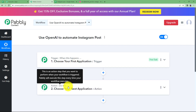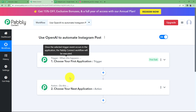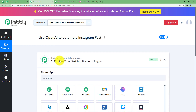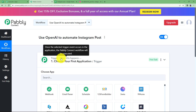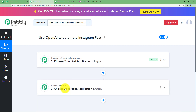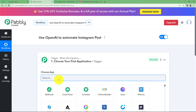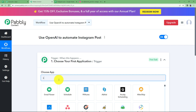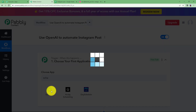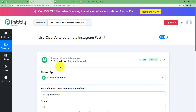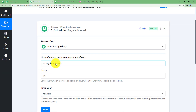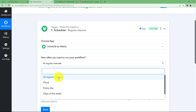Now you can see Trigger and Action windows. Trigger is 'when this happens' and Action is 'do this.' The Trigger is the first application where changes will be made manually, and that triggers the workflow so the Action application performs the assigned action. In this workflow, our trigger application will be Schedule, because we want the Instagram post to be created every day.